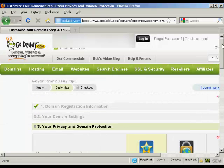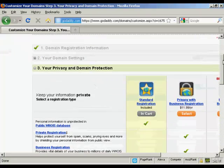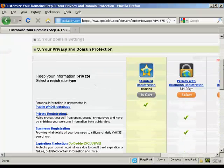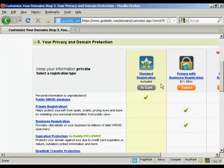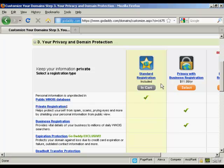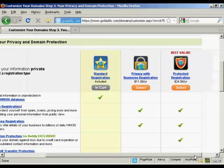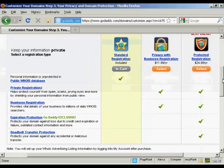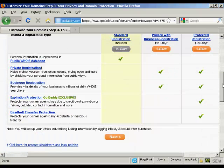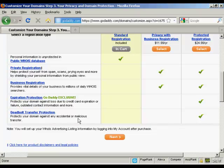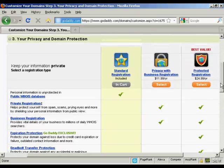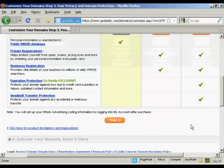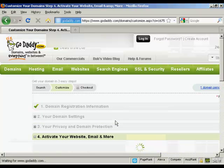Then it asks me for my privacy and domain information. Standard registration means that your personal details, your name, your address, your phone number, and so on, will be available to anyone who does a Whois search. Or you can have private registration which hides this information. And you also have protected registration which also includes expiry protection and stops you from having any accidental or malicious transfer. I'm just going to leave it at standard registration for this demonstration. And then click Next.